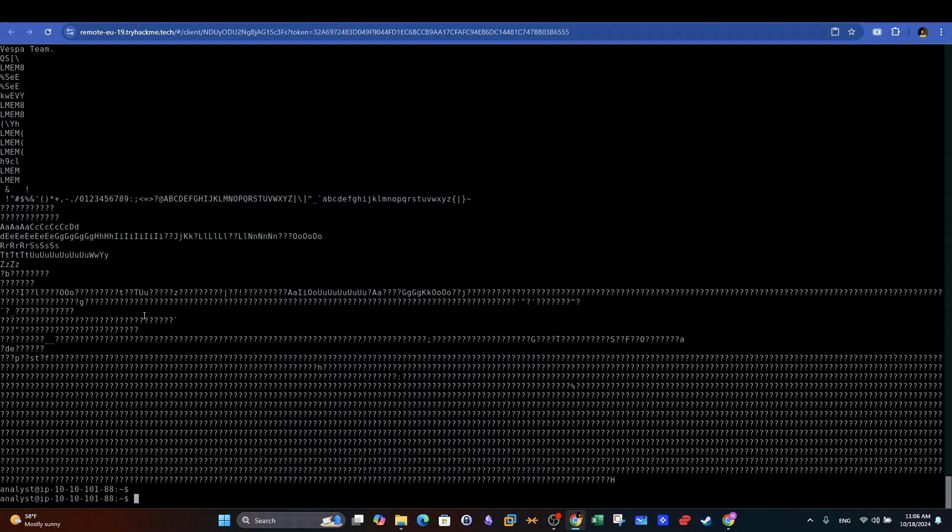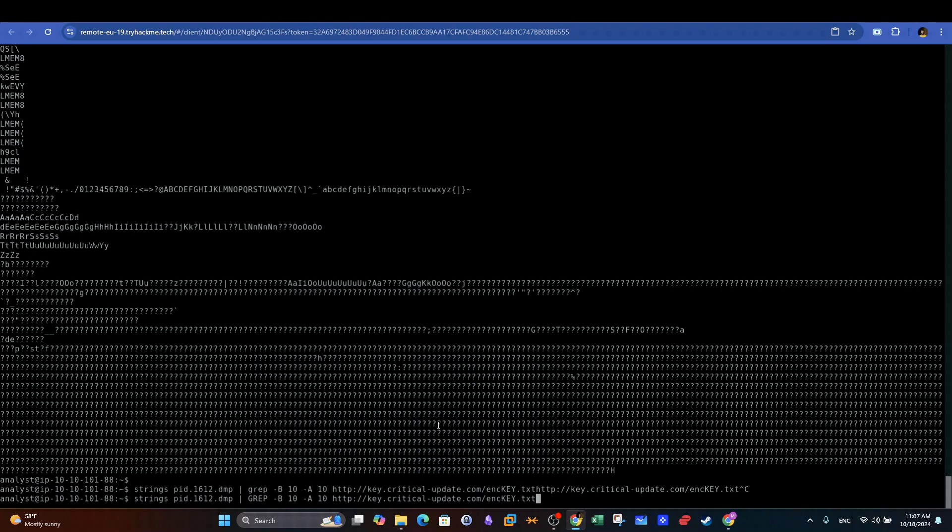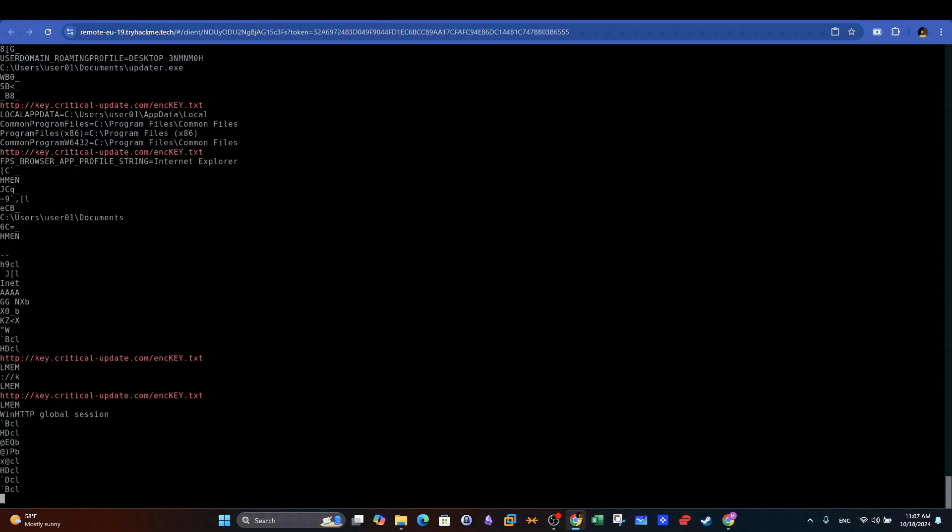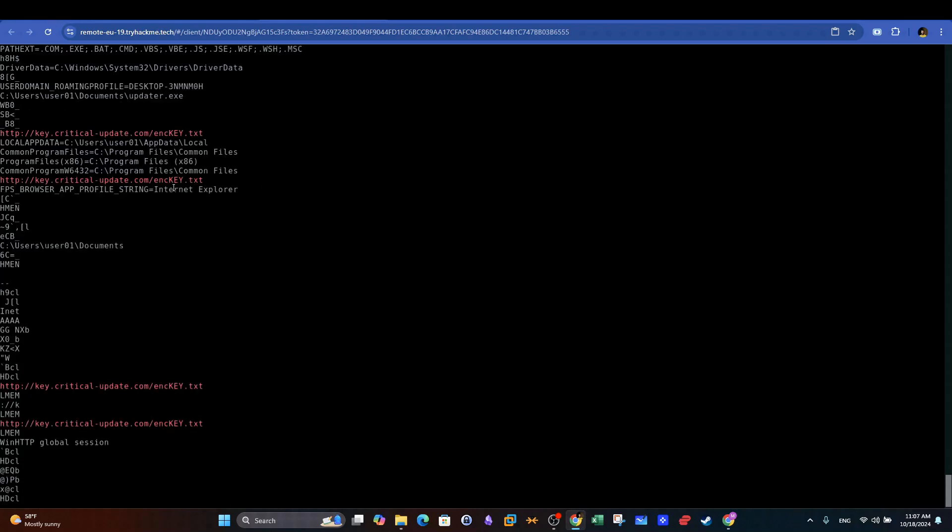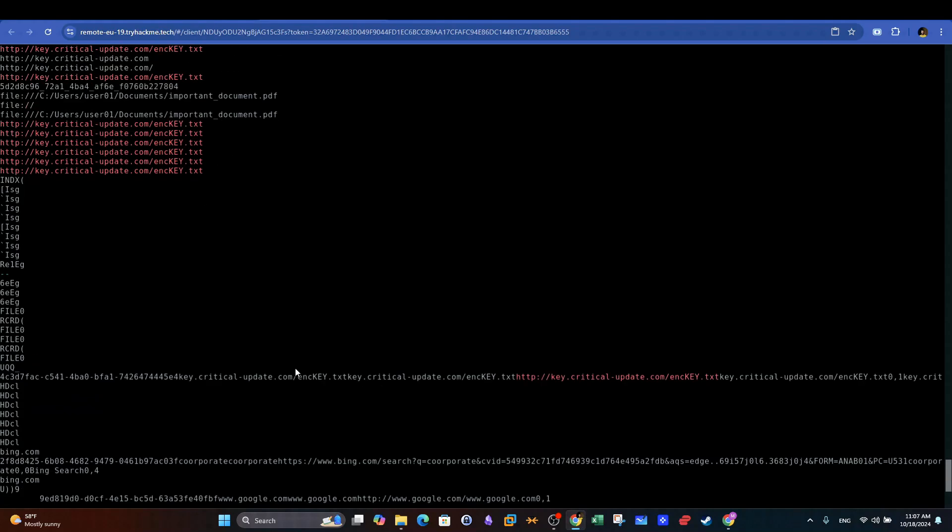Since we spotted a URL pattern, it will be worth investigating if there are any HTTP requests captured and logged in this memory dump file. Usually, these requests can be viewed if we look for the strings located 10 lines before and after the URL. We can use this combination of switches to execute this command.